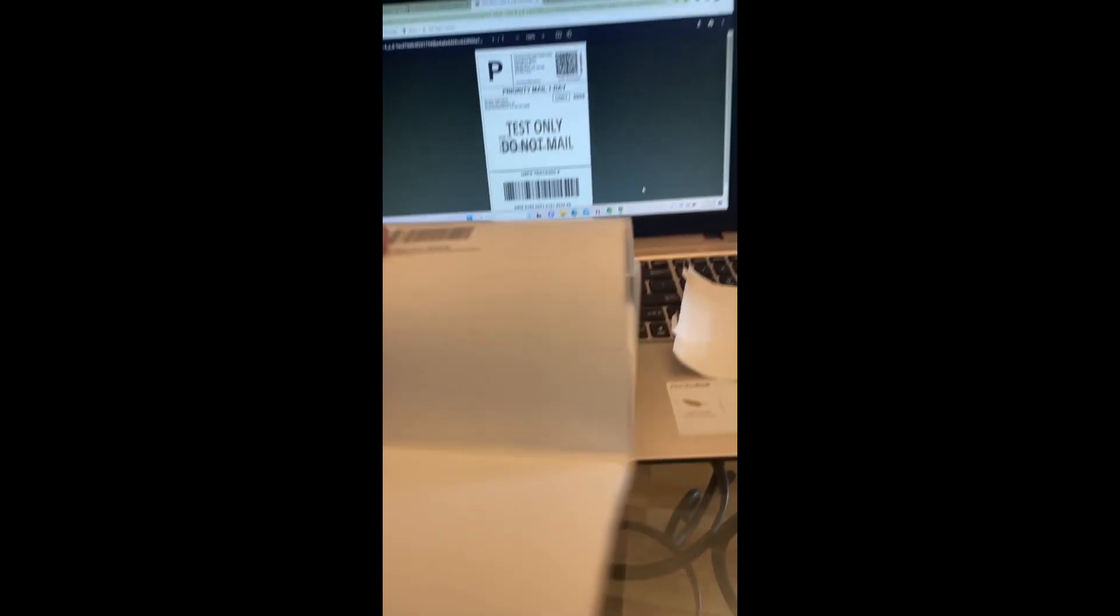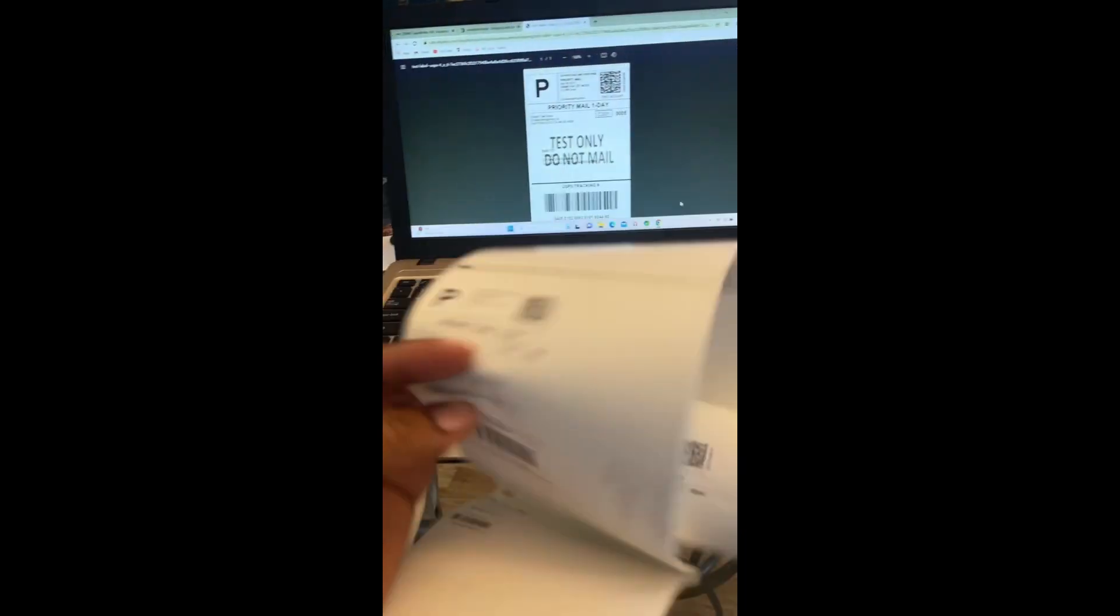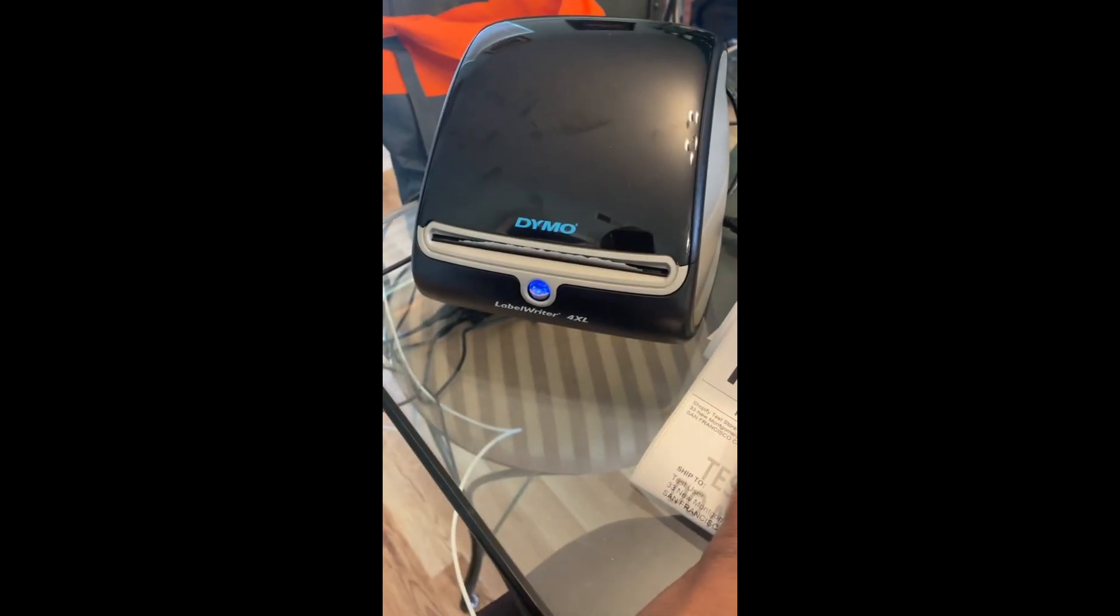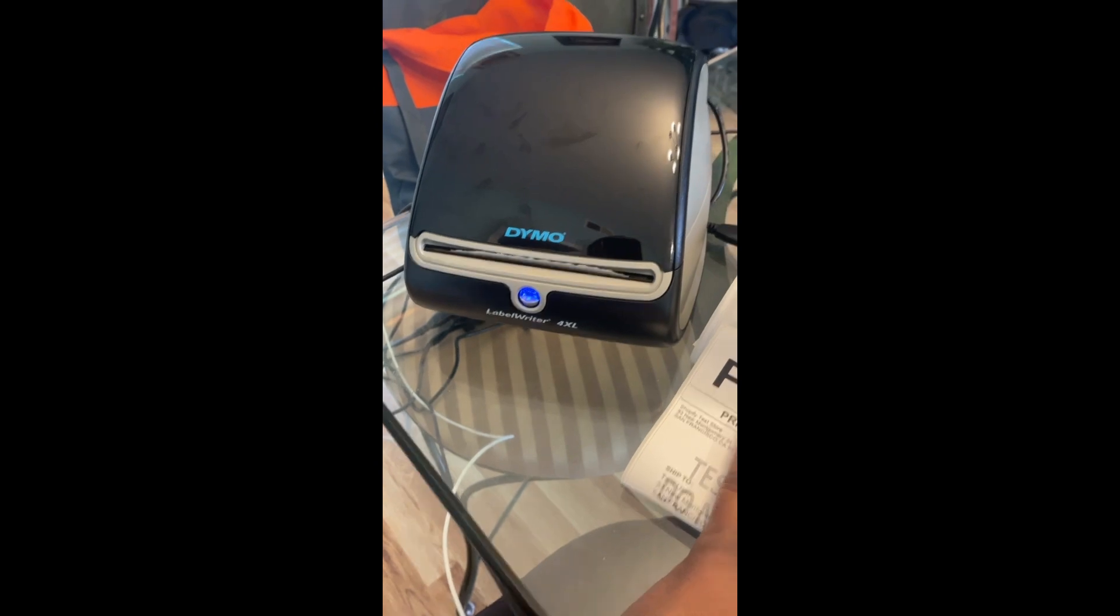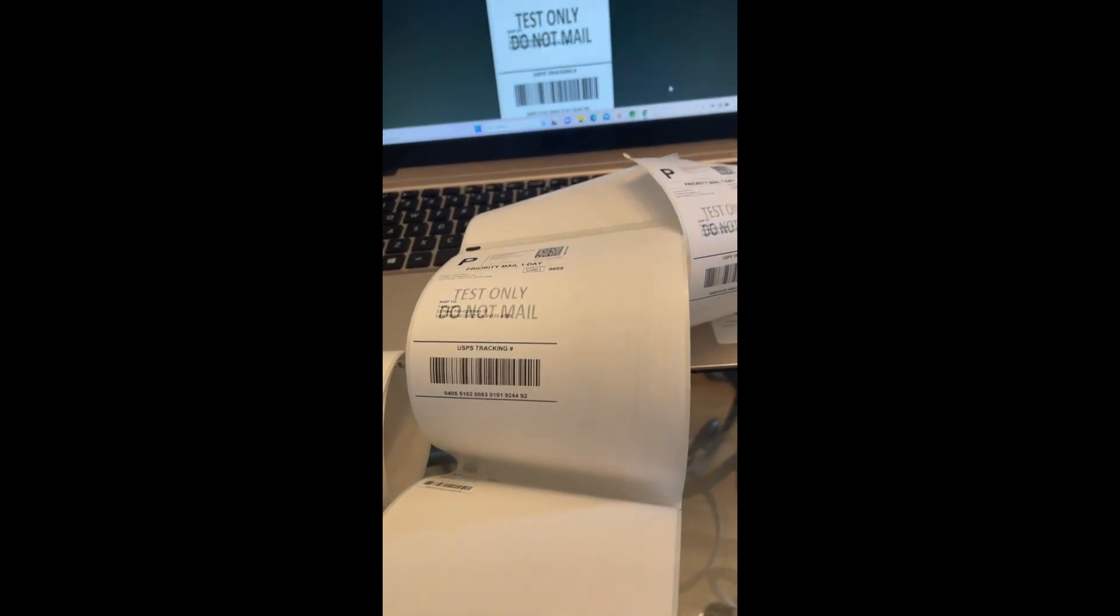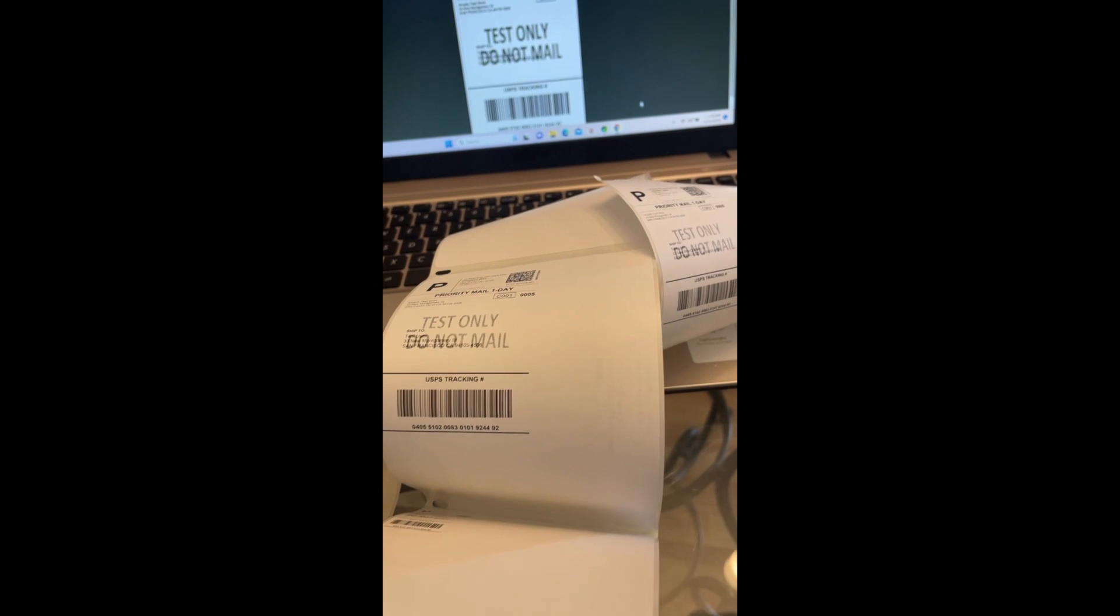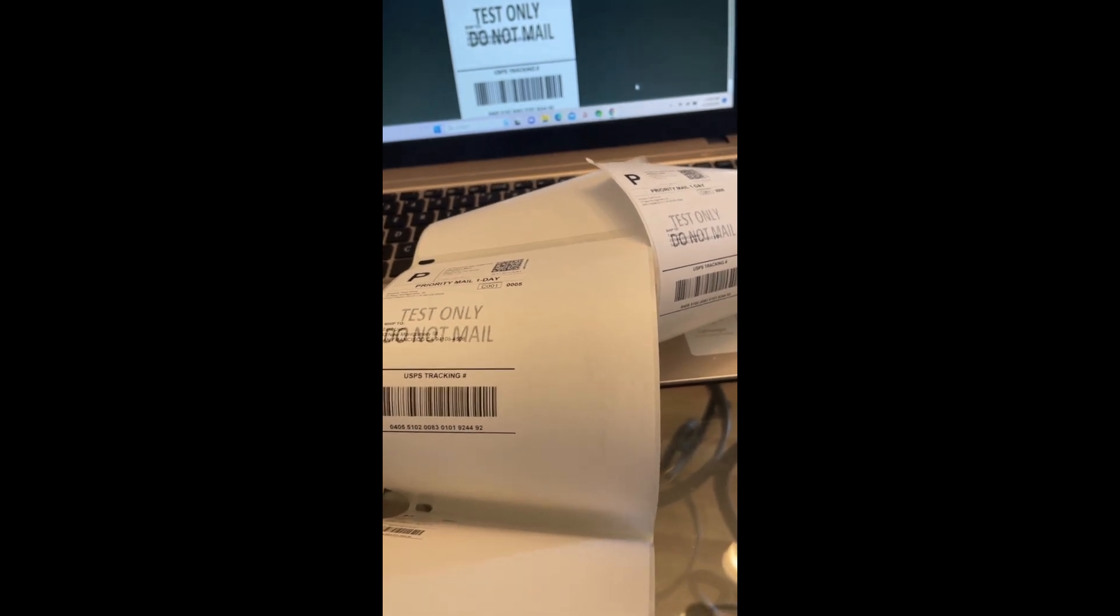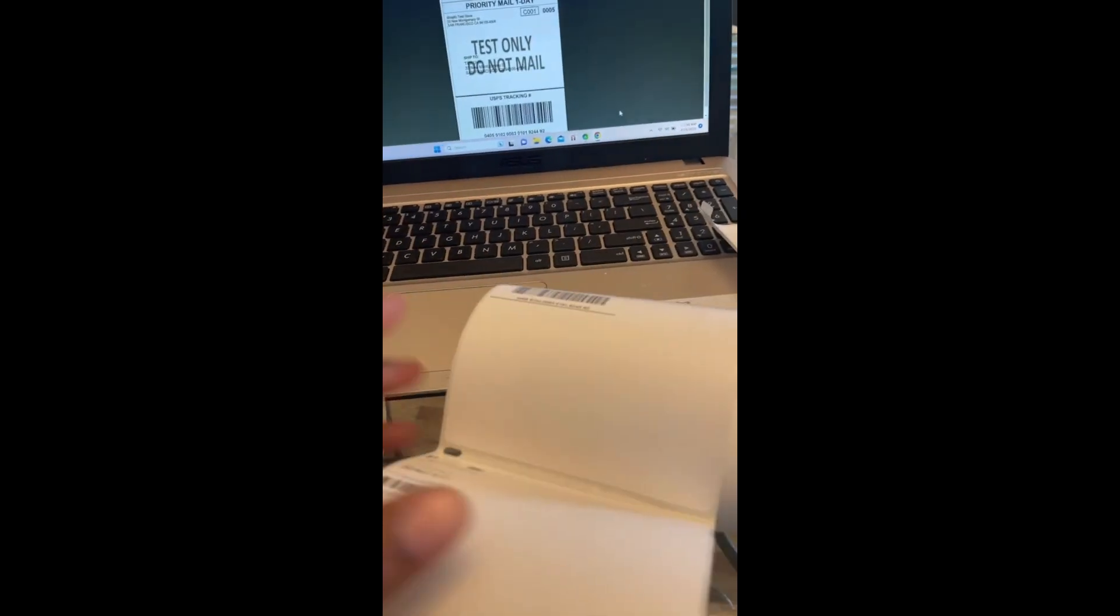So today I'm going to talk about my trial and error with my new label printer, my Dymo Label Writer 4XL. I went on here, I have a Shopify store with Nali's Boutique, and I went on to test run and print out some test labels just to see how everything is set up.